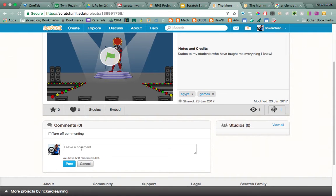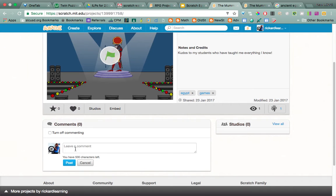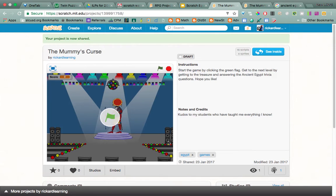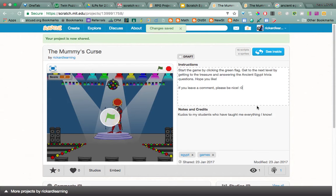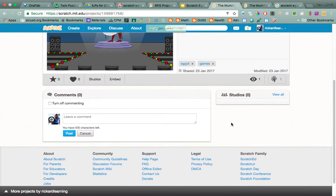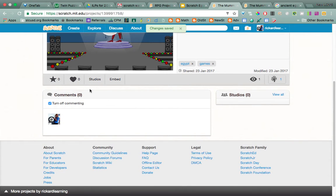Or if you want people to say things, you can leave that on. You can even say in there, 'if you leave a comment, please be nice.' I usually like to turn commenting off just because — and then there are studios.